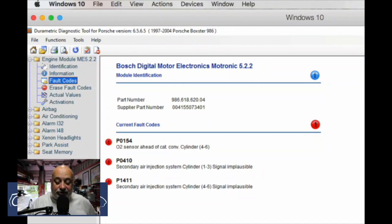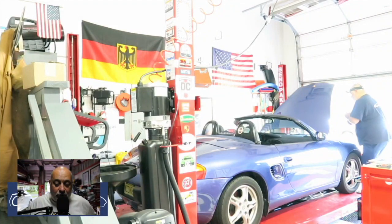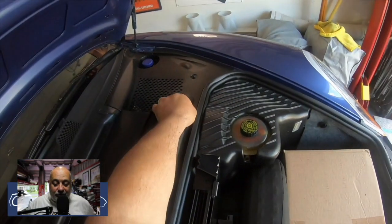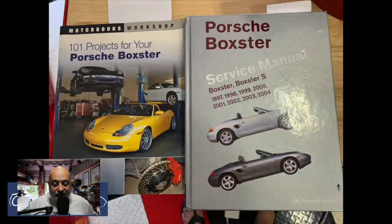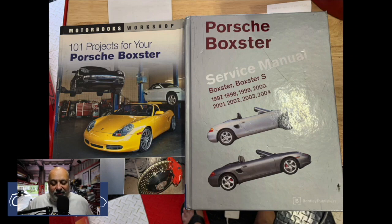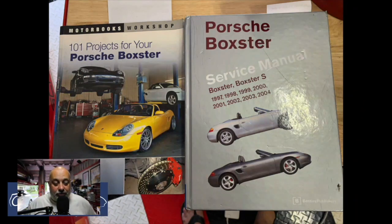That's basically how I was able to use the Durametric with my Mac. Before I work on anything electronic, I take my 10mm wrench, open the frunk, open the battery tray, and remove the negative — there are just too many electronics on this thing even for a 1998. These are the two books I use: Motors Books Workshop '101 Projects for Your Boxster' and the Boxster service manual. I've used these for things like the water pump, oil-air separator, and rebuilding the complete front and rear suspension.